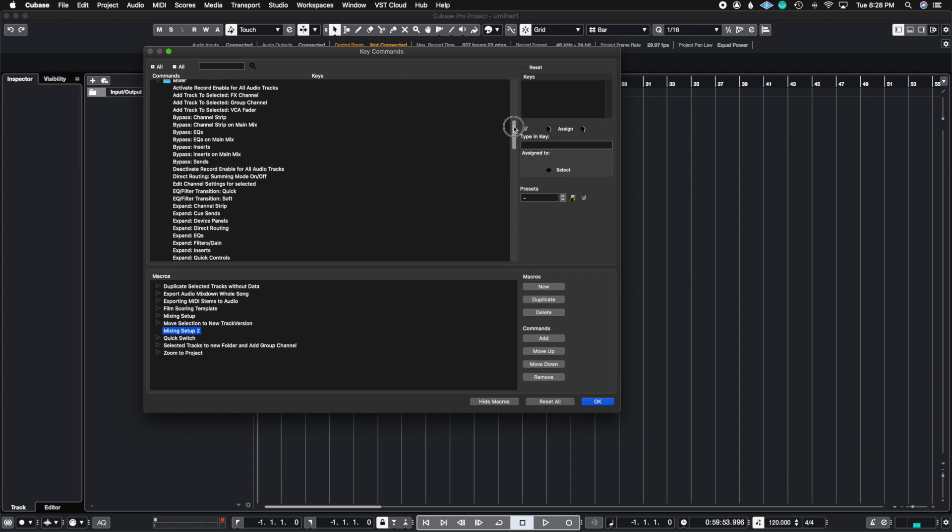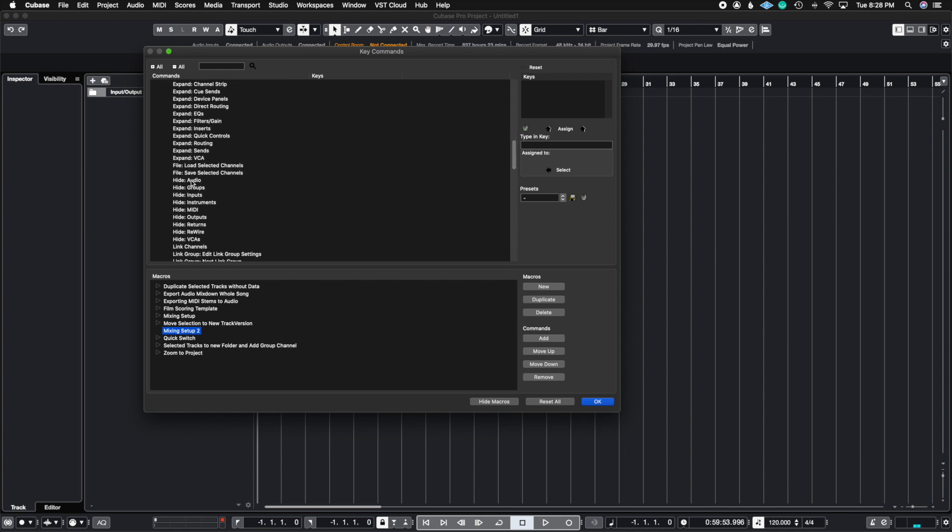So I want to hide anything that's not an audio track. So, for example, I know I have inputs. I want to hide my inputs.